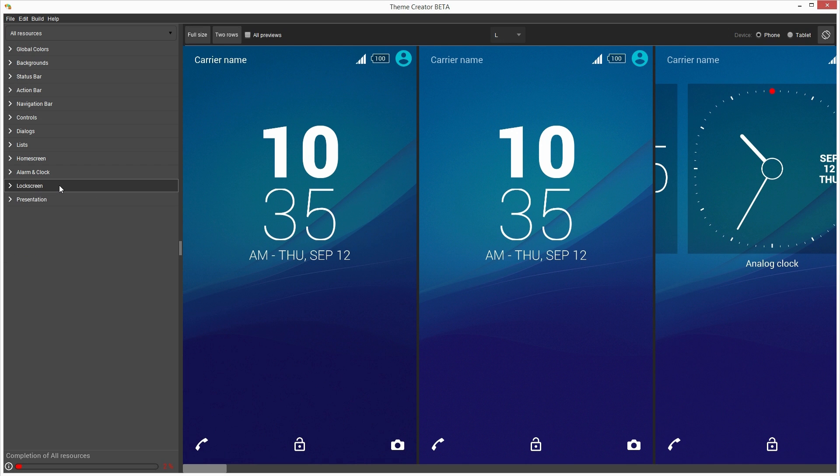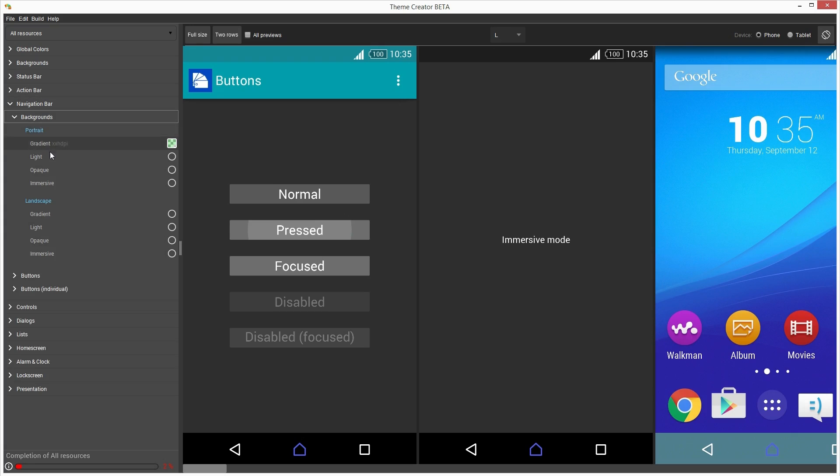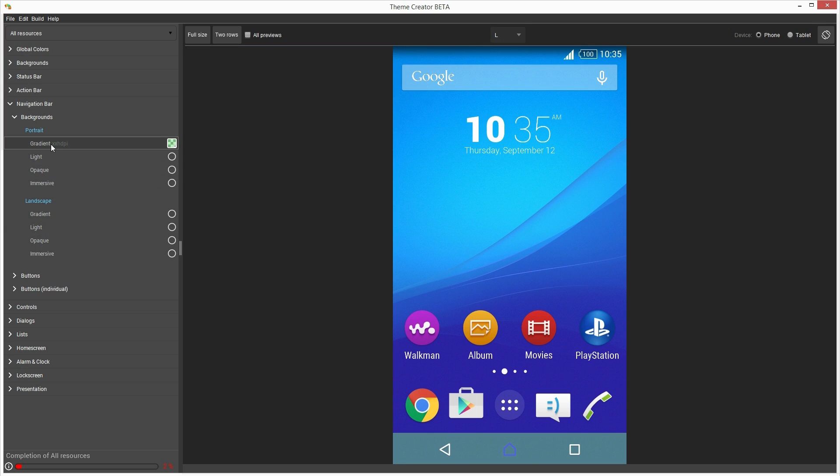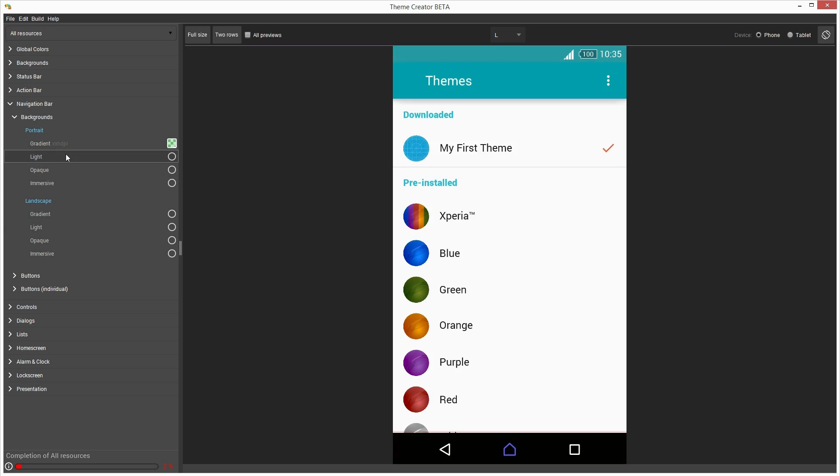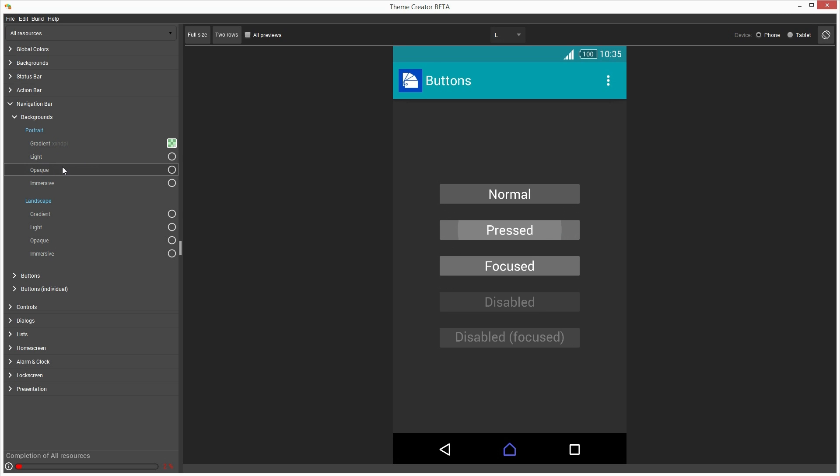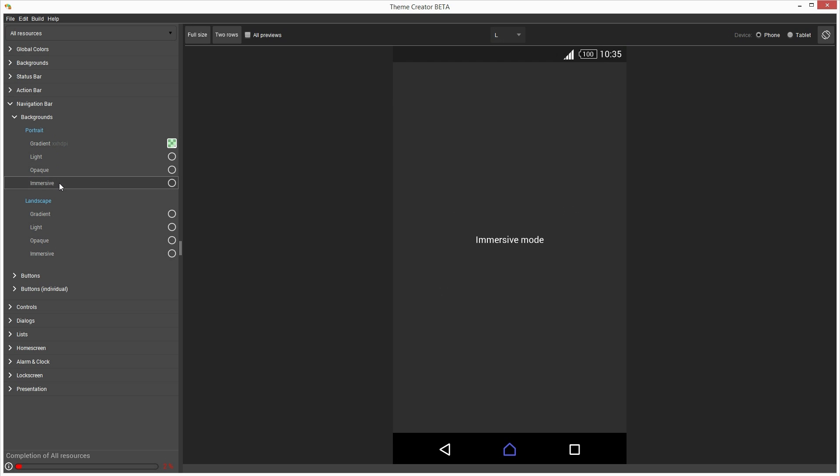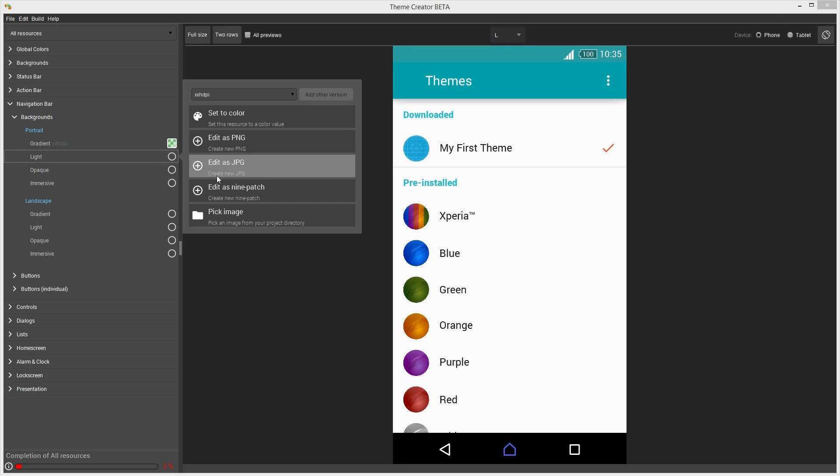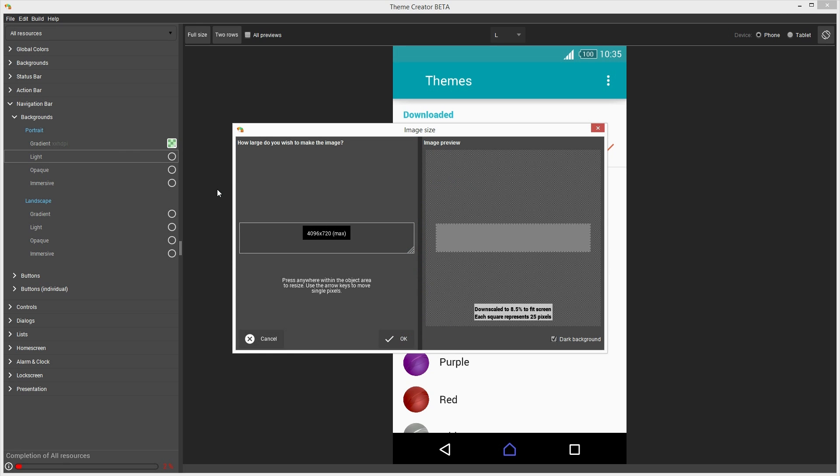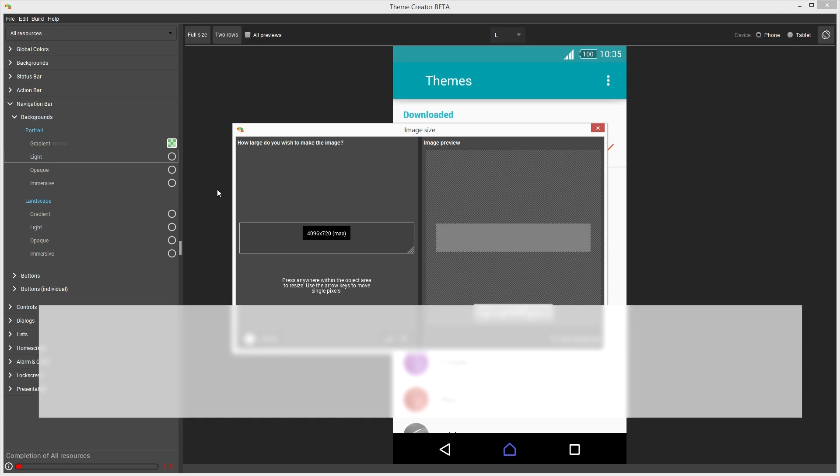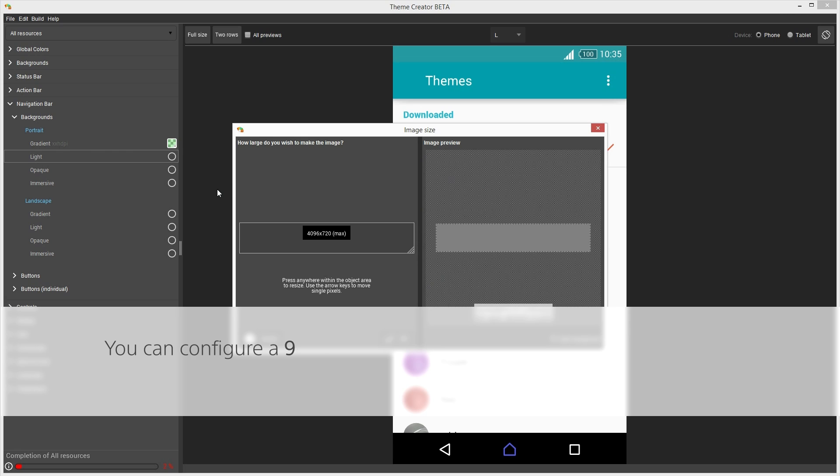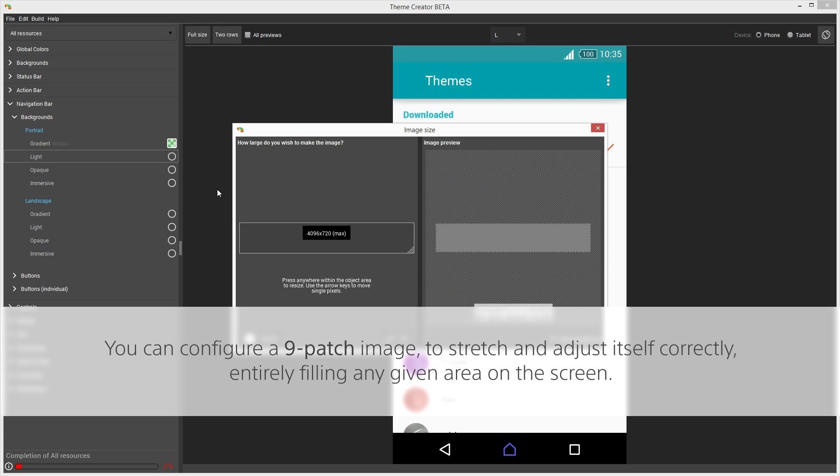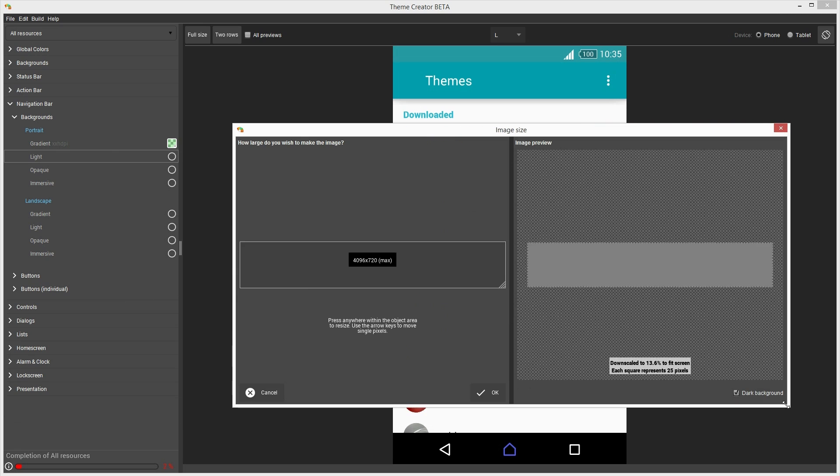Just to give you a demo of what else can be done, I'll go back to Navigation Bar Background. You'll immediately notice that there are eight different resources that can be customized only for this item. Each has a different purpose and will be displayed in different contexts on the real device. Let's edit this one, but this time as a 9-patch. Clicking this option brings up a window where we can choose a canvas size for our 9-patch image. As you may already know, 9-patch images are very flexible because they can automatically stretch and adjust to any given size on the screen. So a small 9-patch image would work perfectly in most cases. However,